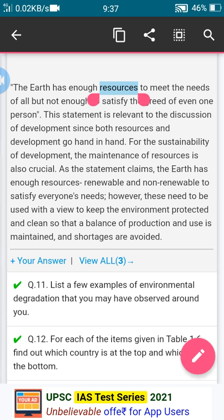So a balance of production and use must be maintained and shortages are avoided. That is the answer for the 10th question. Now let's move to the 11th question: list a few examples of environmental degradation that you may have observed around you.